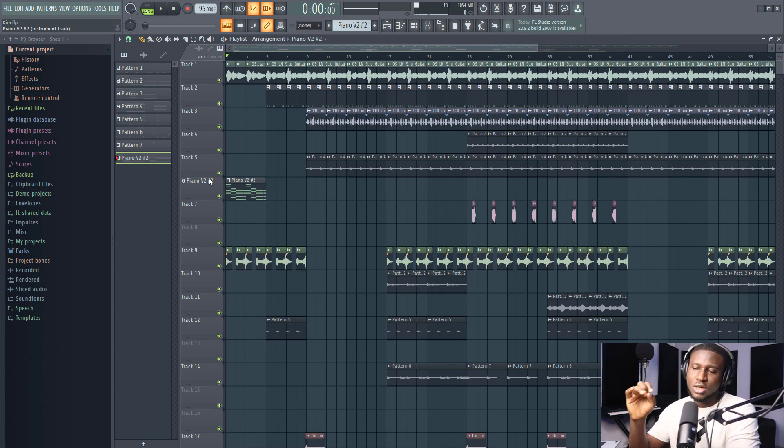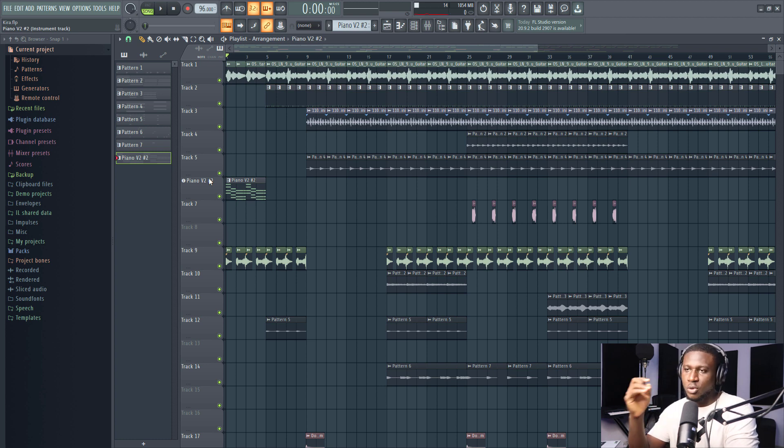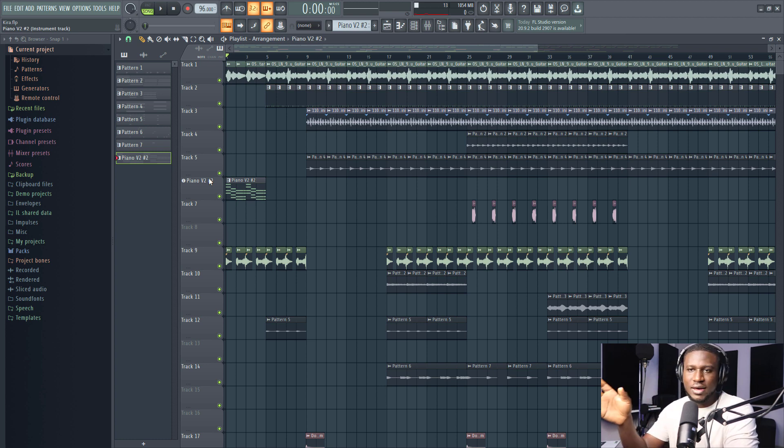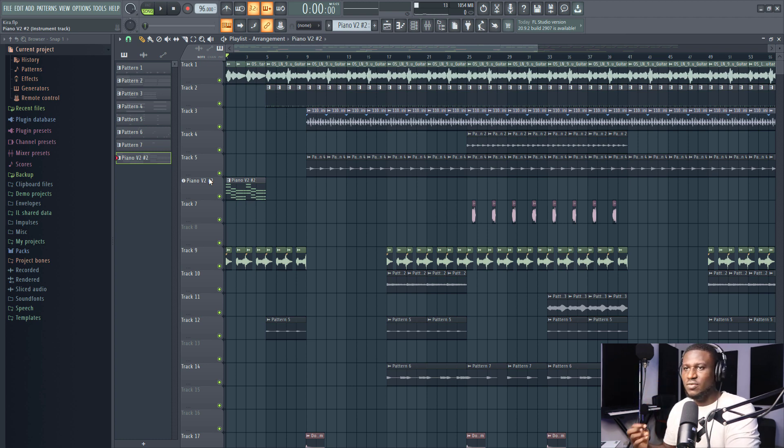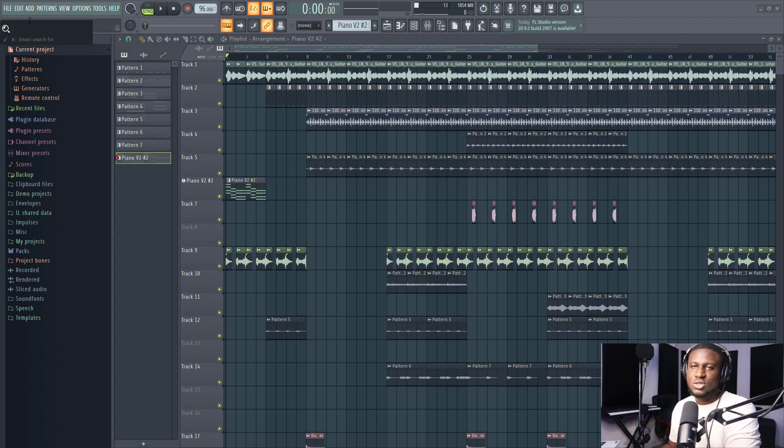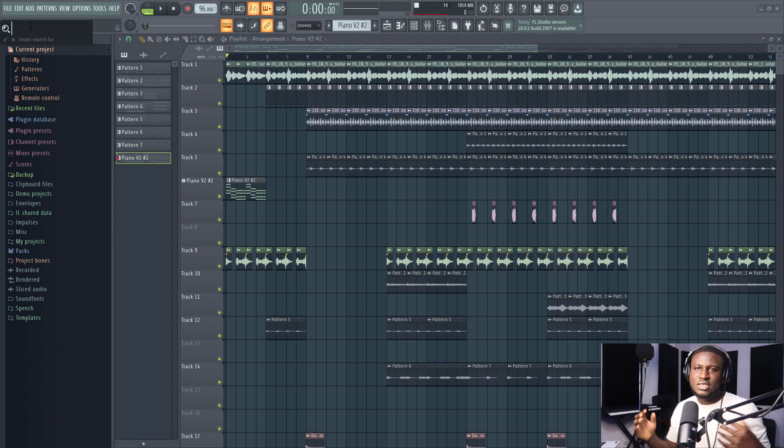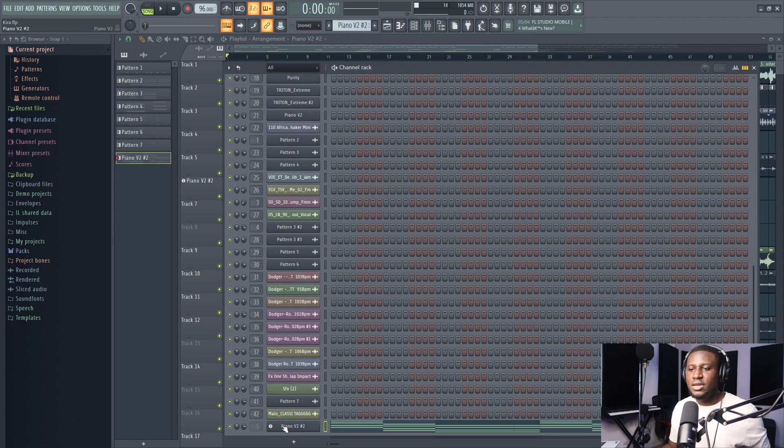So the fourth tip is how you can easily search for your virtual instruments or your plugins in FL Studio. Now I know a lot of people do complain and say FL Studio is not organized because it's hard or rather it's a bit harder to find your plugins in FL Studio, and that's because they typically use this search icon right here. But what this does, this search icon actually scans through your entire FL Studio directory, not just your plugins.